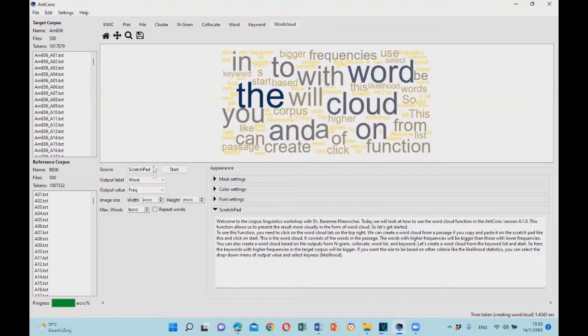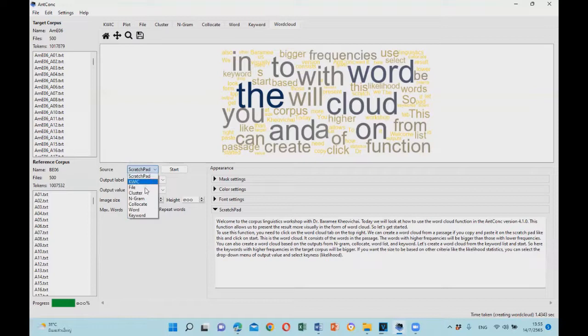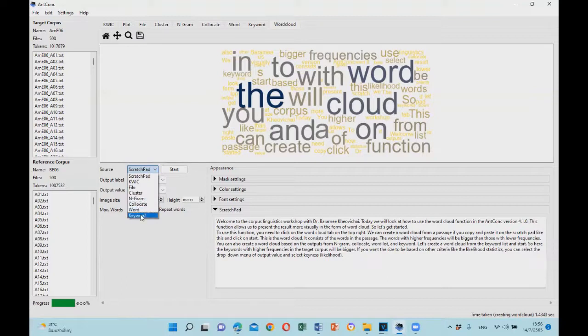You can also create a word cloud based on outputs from quick, file, cluster, ngram, collocate, word, and keyword.